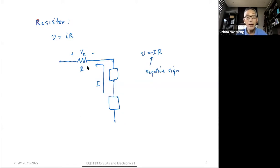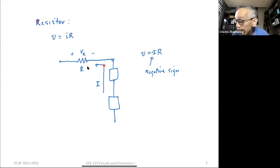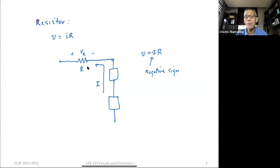That actually causes some confusion sometimes, but it's obvious — if the current direction ends up being that way, when you finally get the value of V_R, it's going to come out negative. Are there any questions with regard to that?